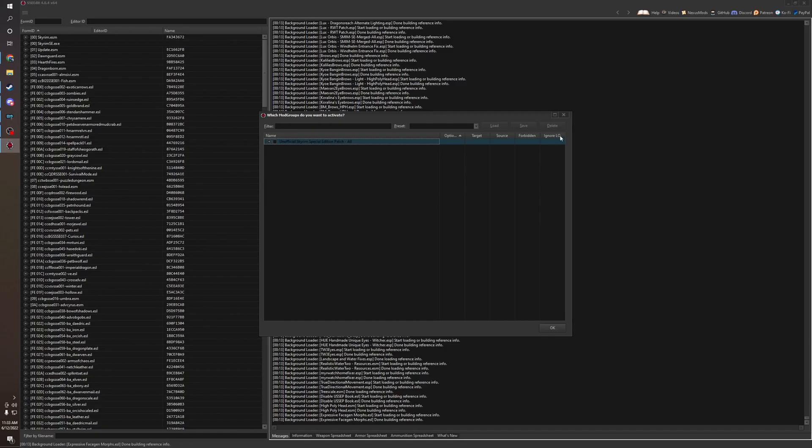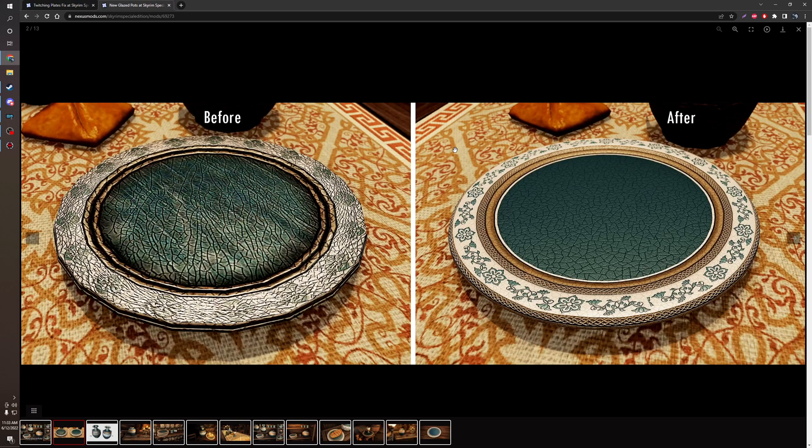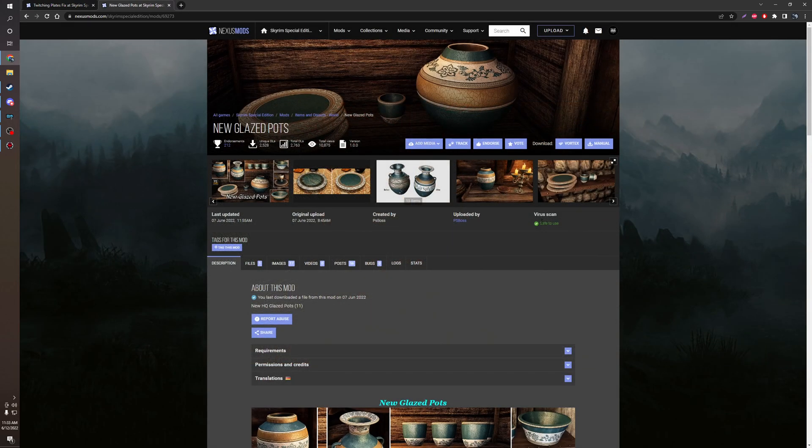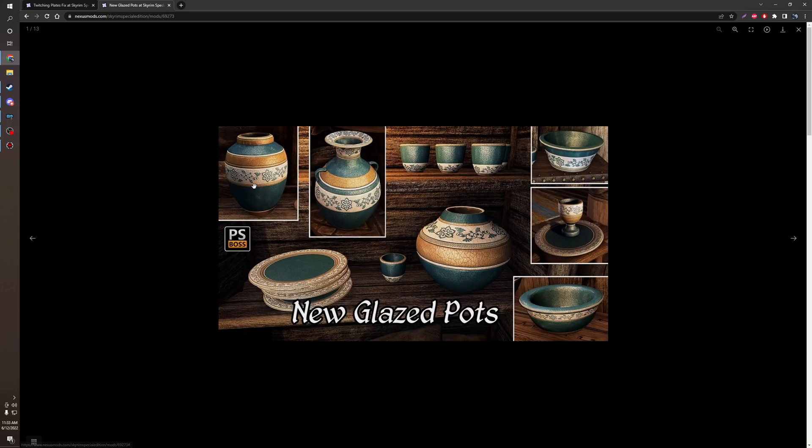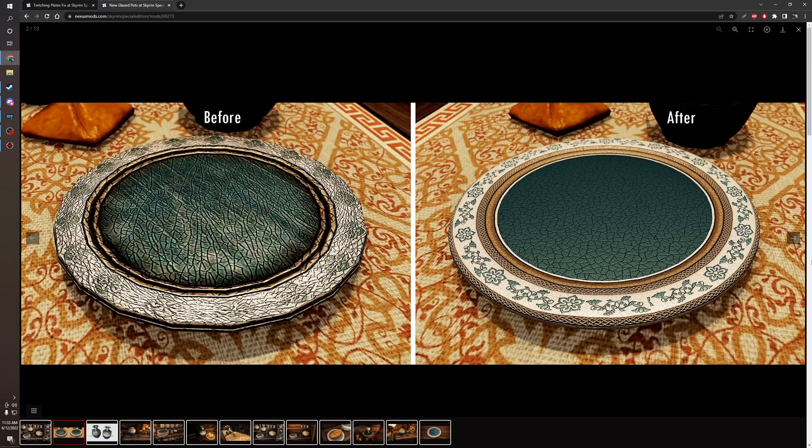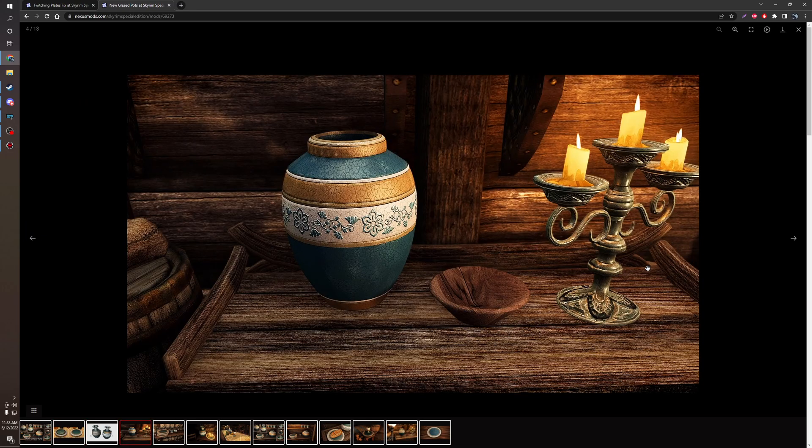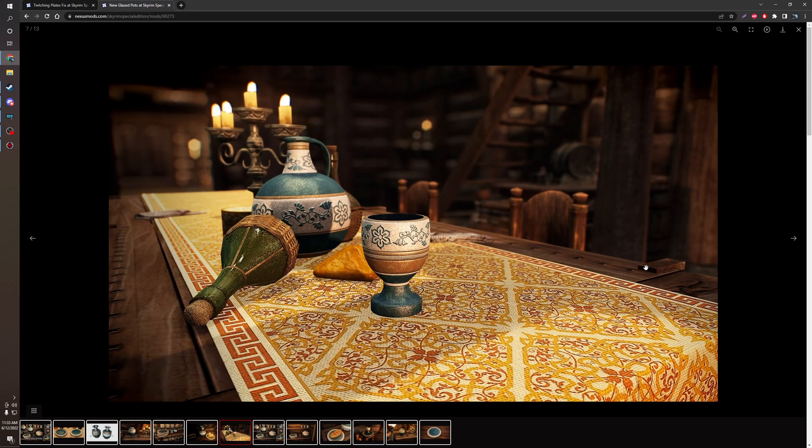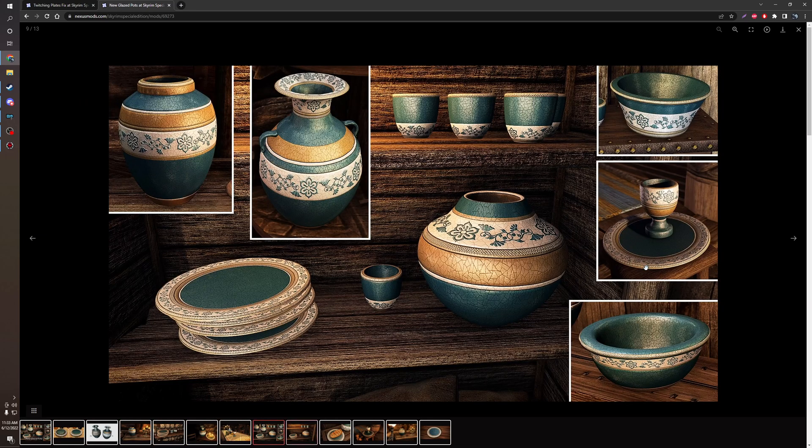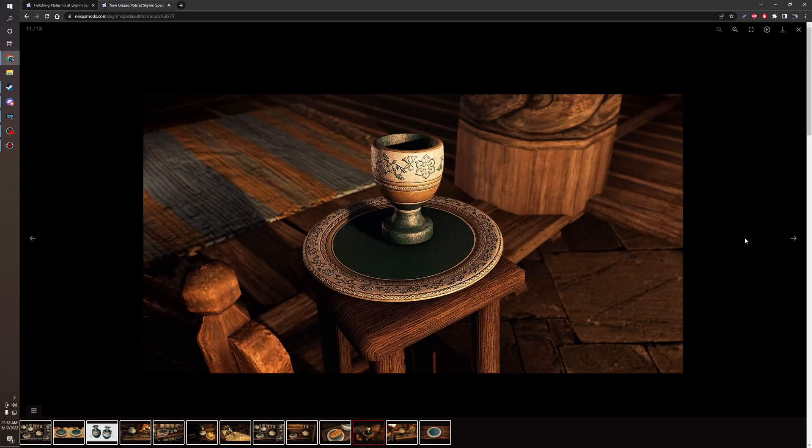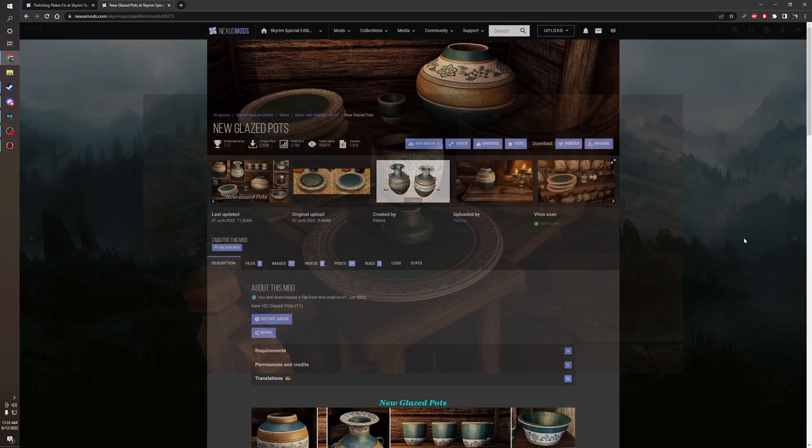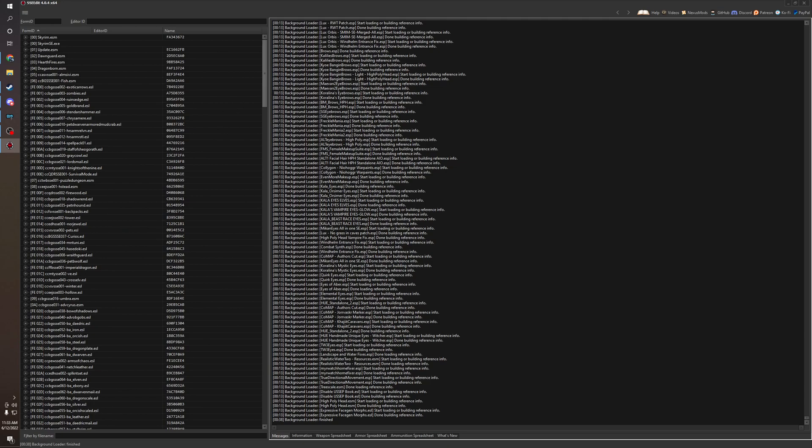But there's a little conflict in xEdit because I'm using another mod from PS Boss. PS Boss made this retexture mod. It's lovely. Look at the comparison. It's very high quality. I don't know if it's custom assets, but it's very high poly, it seems. Anyway.